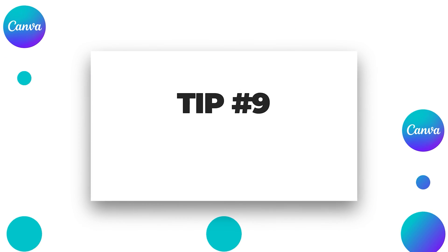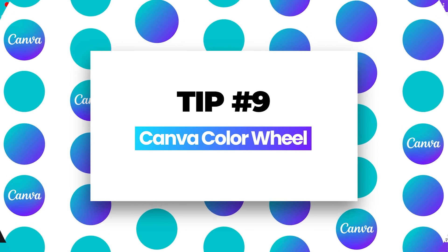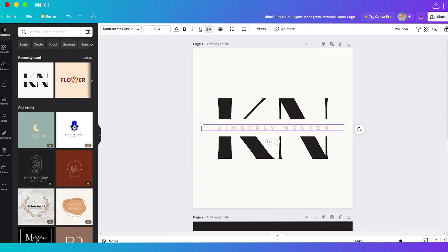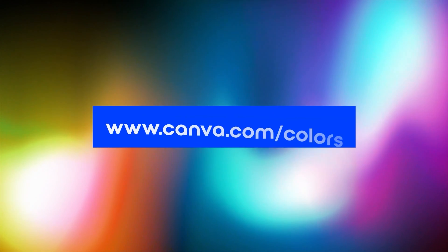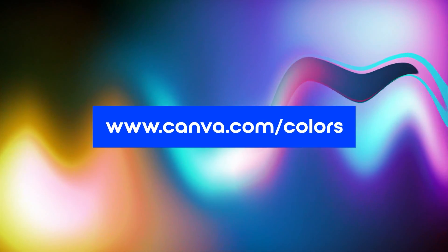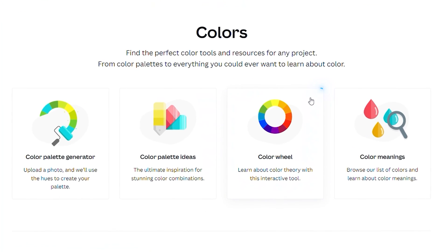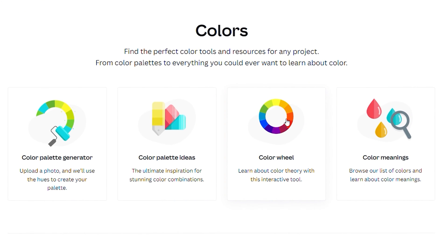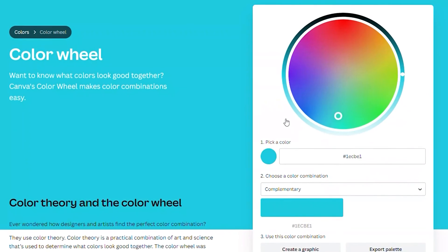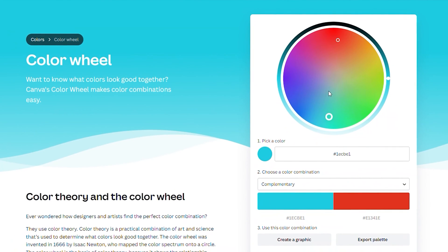Number nine, Canva color wheel. You just need to go to canva.com/colors. Here you have your color wheel. Just click on the color wheel and you will see the colors you can make use of from Canva.